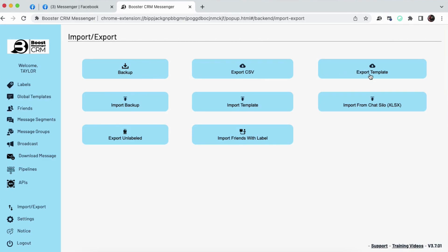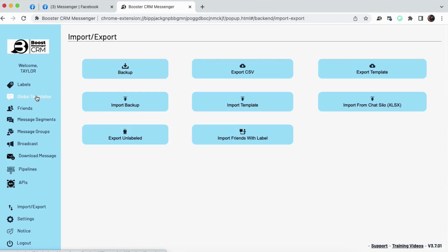Export-CSV, this allows you to export your CRM data onto another platform, onto another spreadsheet. Export-Template, I love this feature. This actually allows you to export all of those global templates and canned responses I showed you earlier, which is amazing because if you have team members or if you have clients you're trying to help out with their DMs, you can export that template, share it with them, and they can import it directly onto their CRM, and then they have access to all of your message sequences and DM flows.